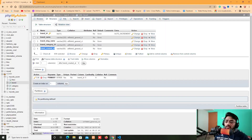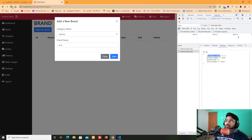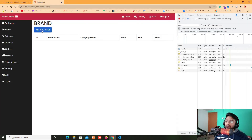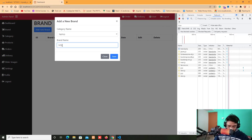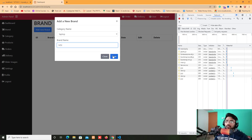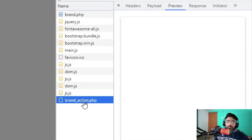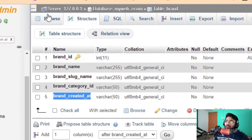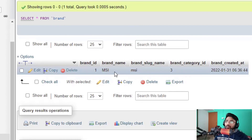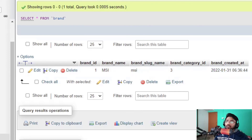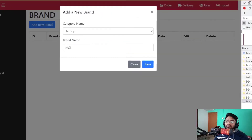I save the file and refresh the page. I select category 'laptop', enter brand name 'MSI', and click save. We got nothing visible at first, but let me check in the browser — we can see brand_name equals MSI and ID is 3. So all things were successfully inserted.